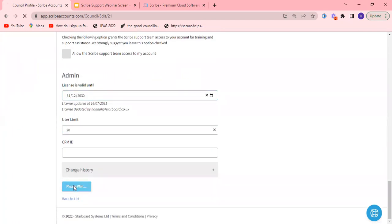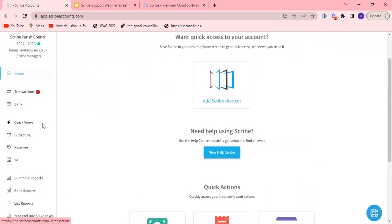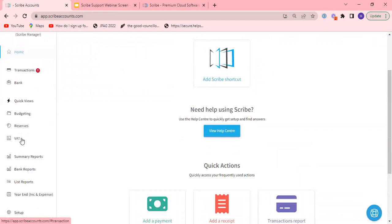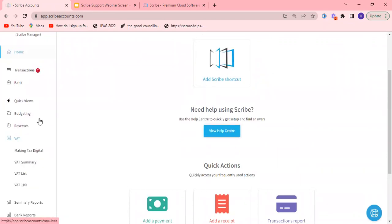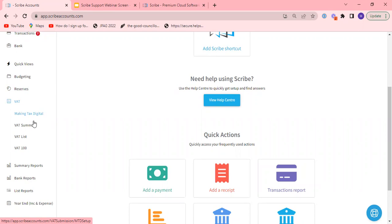Once you've added in the information make sure you click save and then we can look at the VAT menu here. By ticking the box of VAT registered you will see the relevant menu options here. We have VAT summary, VAT list, VAT 100 reports and the option to sign in with making tax digital. We'll look at the VAT summary first and then think about signing it directly with the MTD in a moment.